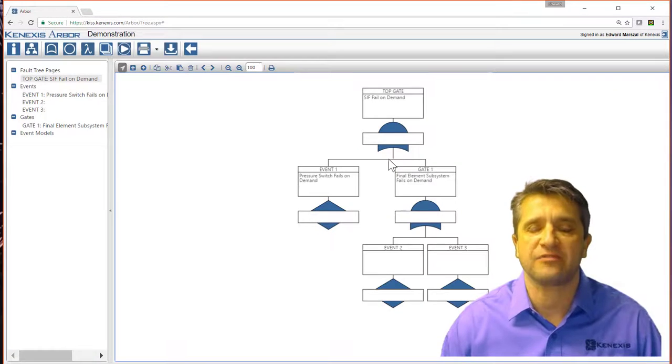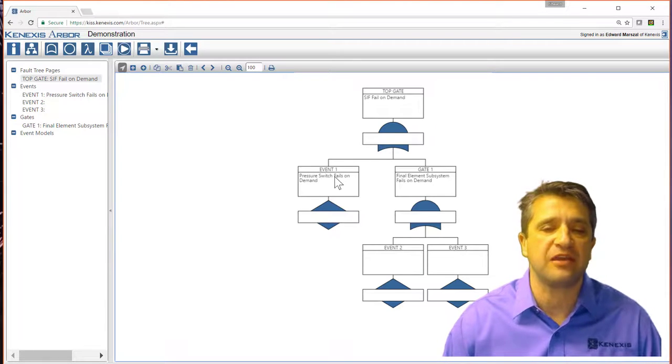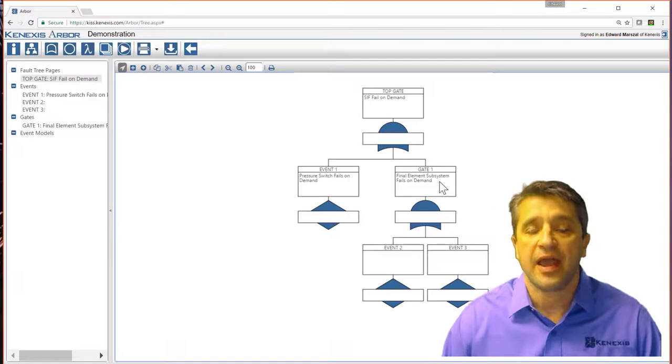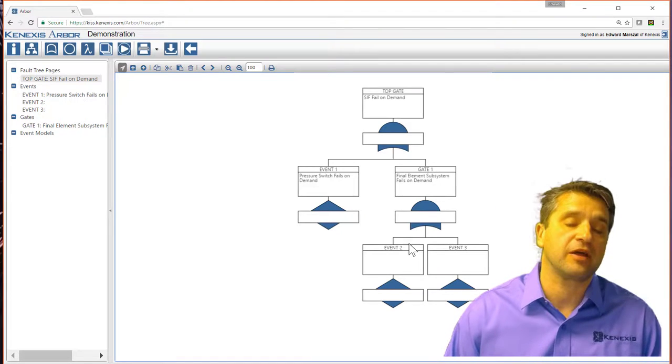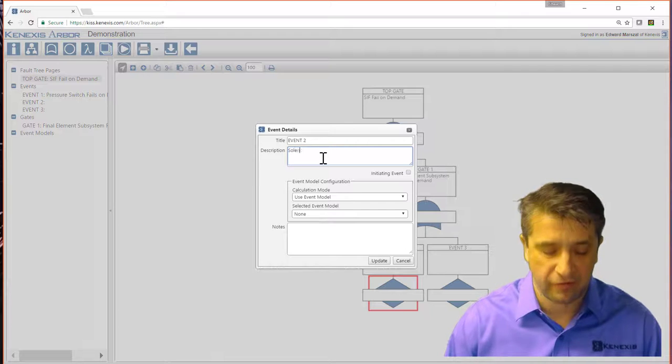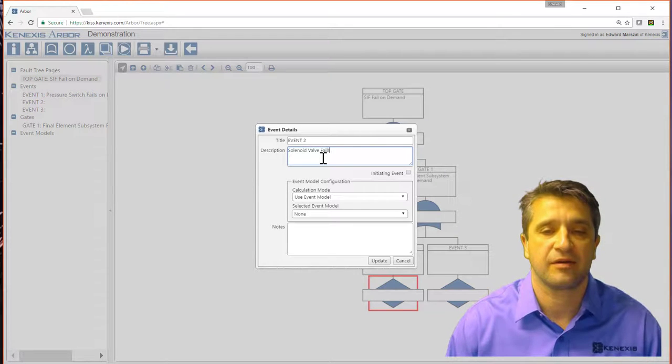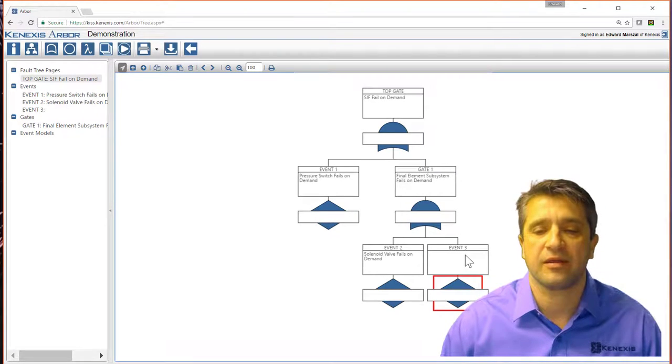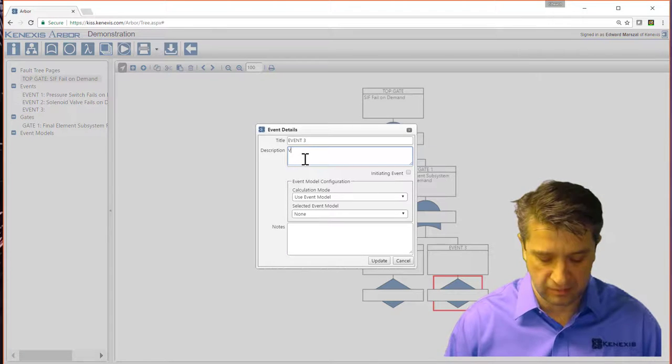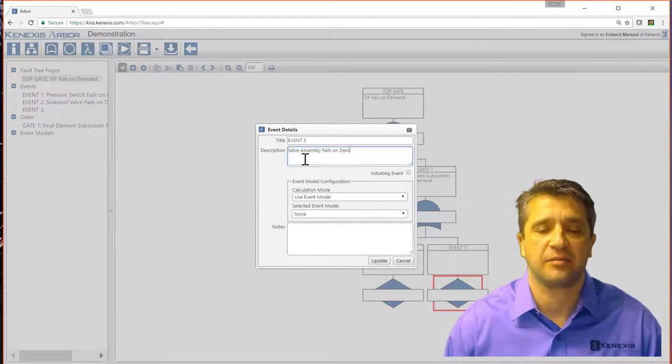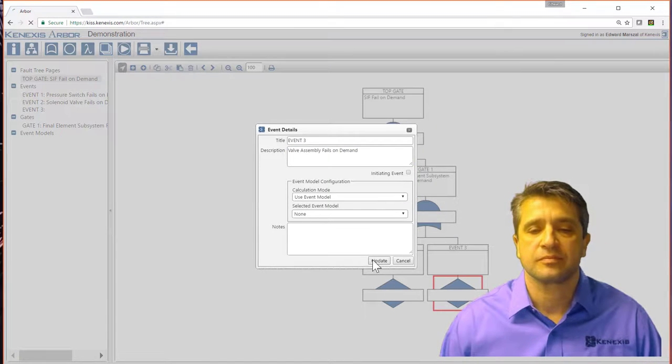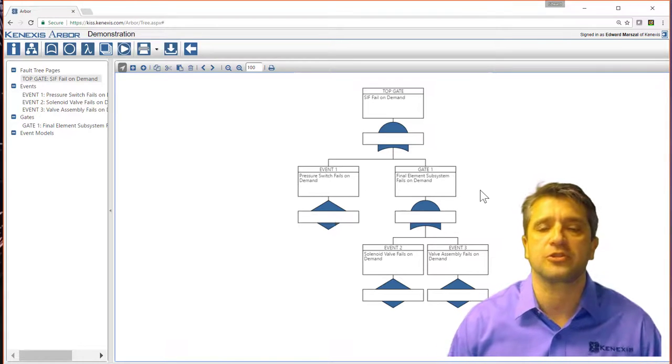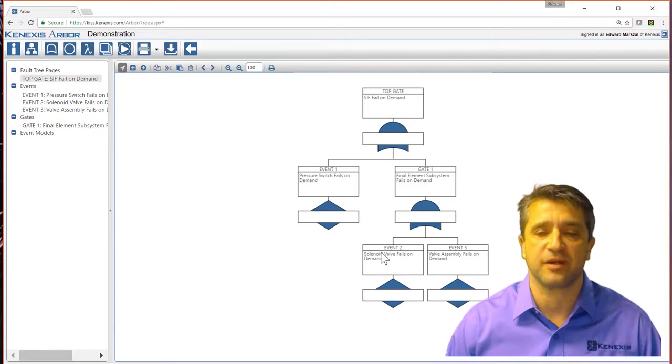The way I've set up the logic, the SIF will fail if either the pressure switch fails or the final element subsystem fails. And the final element subsystem will fail if either the solenoid valve fails on demand or the valve assembly fails on demand. So with that, I've basically set up the general structure of the safety instrument function.